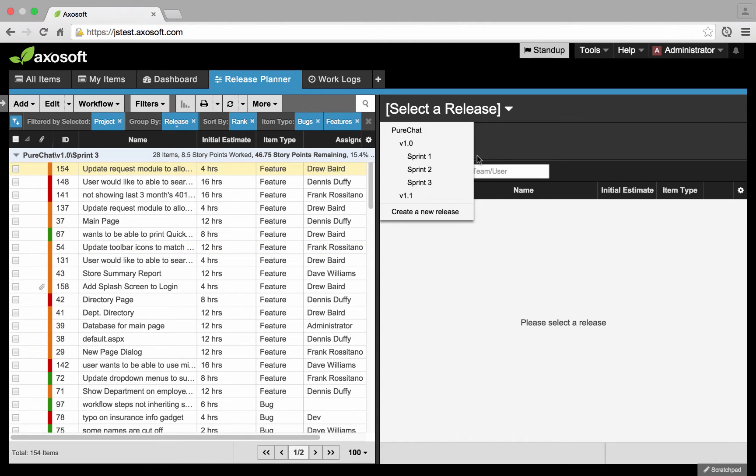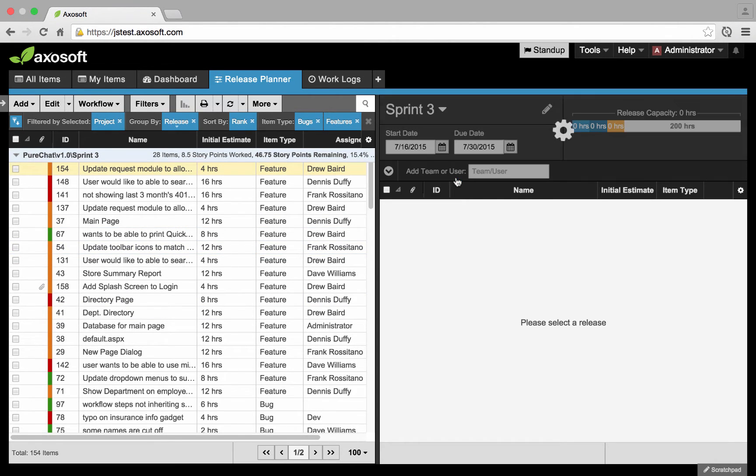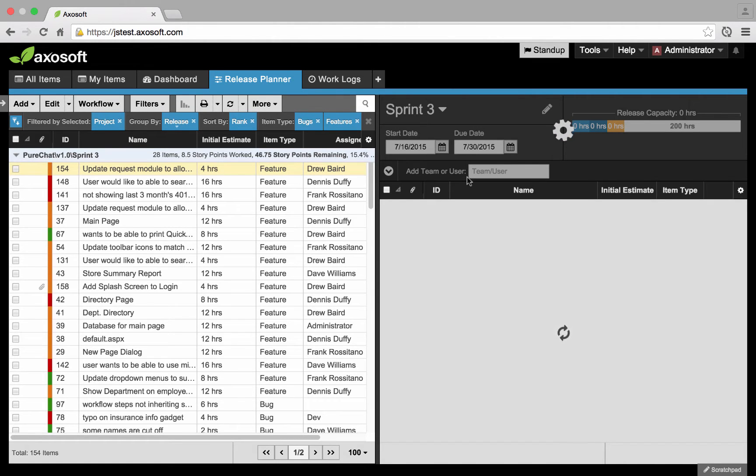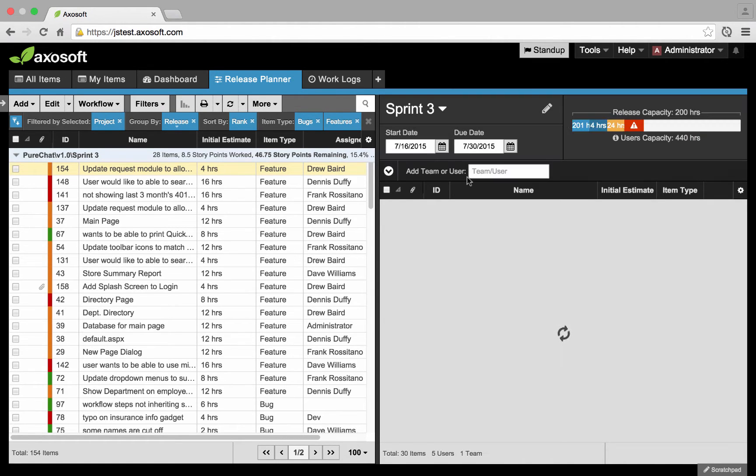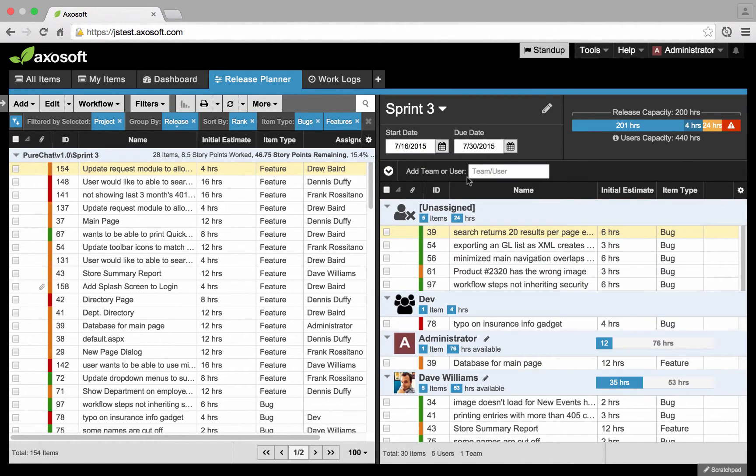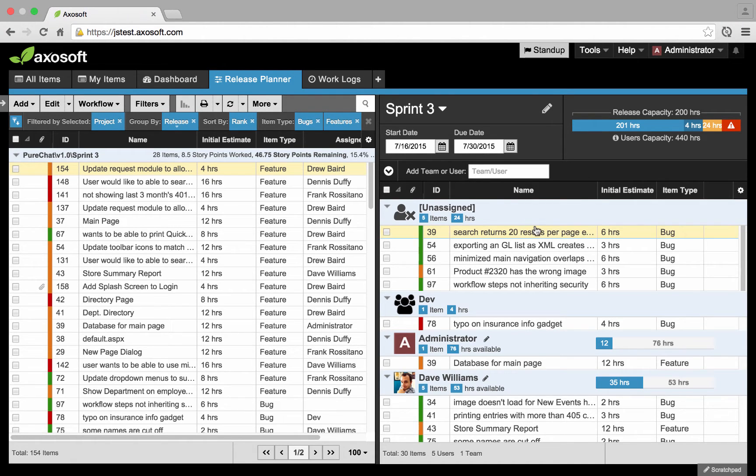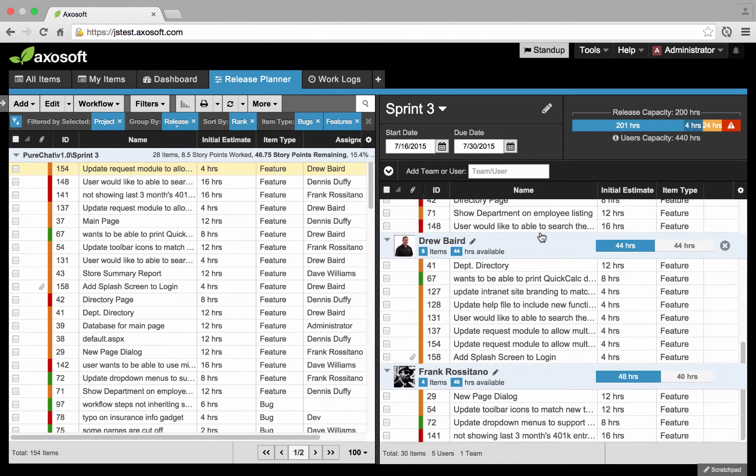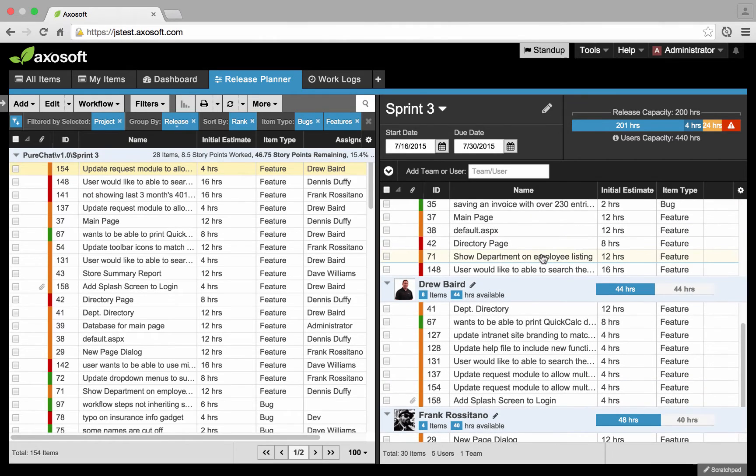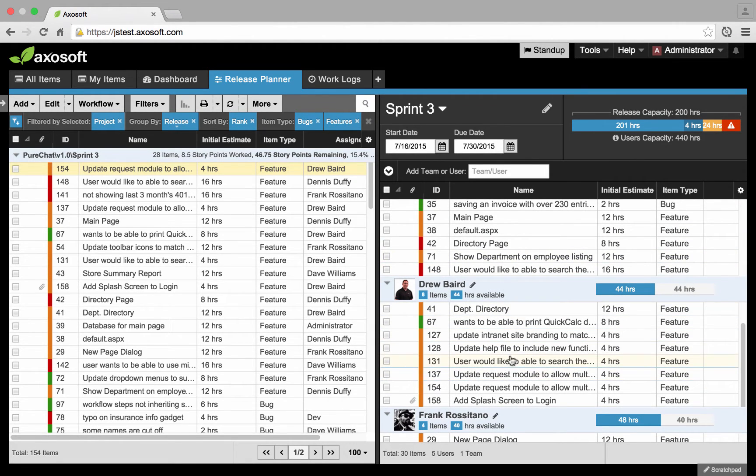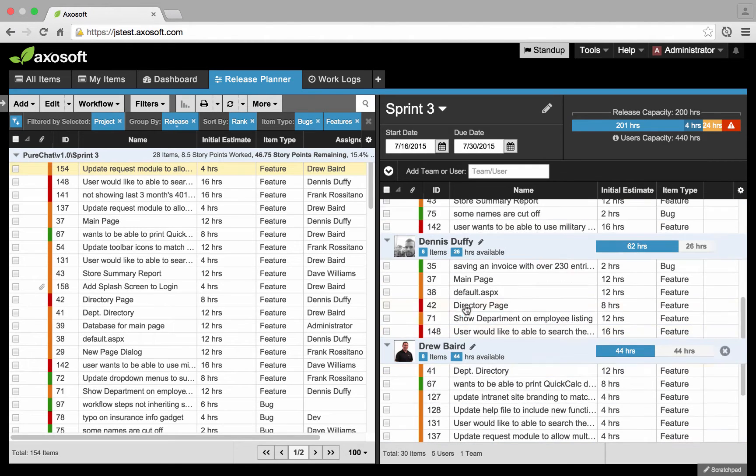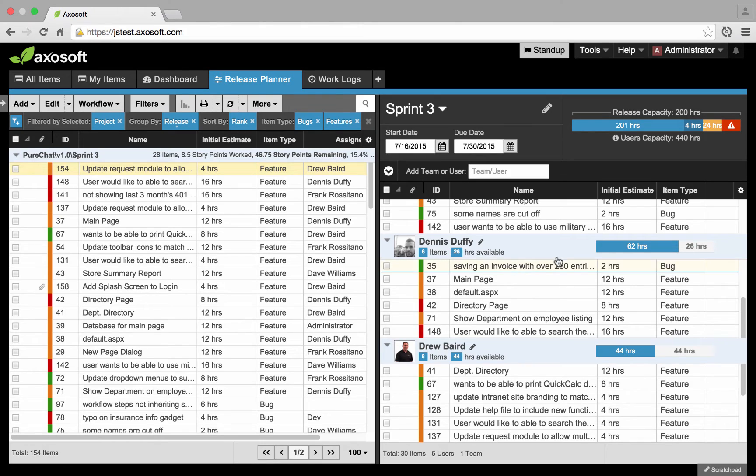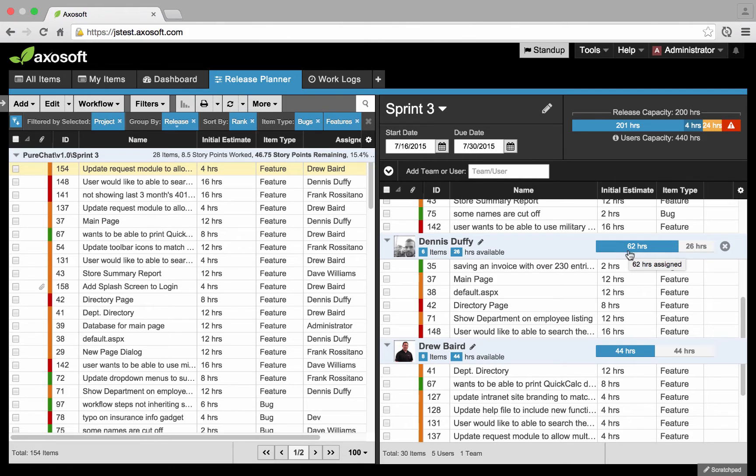So let's go ahead and click on that sprint I mentioned that we already planned out. Here is really the true value of the release planner - you're able to see all the team members that are participating in your release with their own items assigned to their section. Each of their sections gives you the number of items assigned to them, how many hours or points of work that represents. This is just hours.